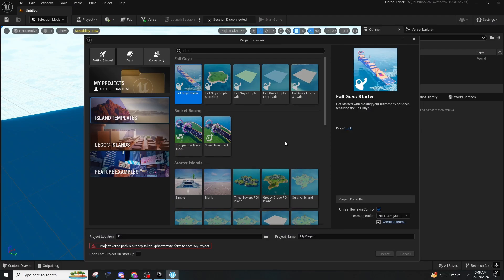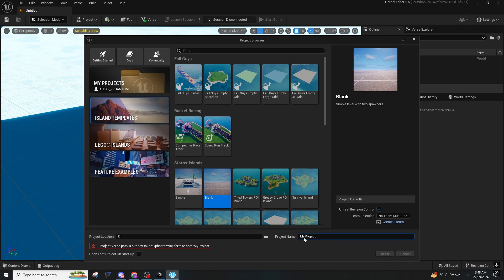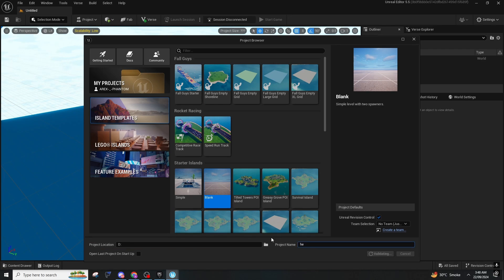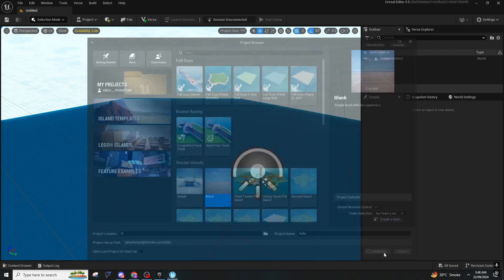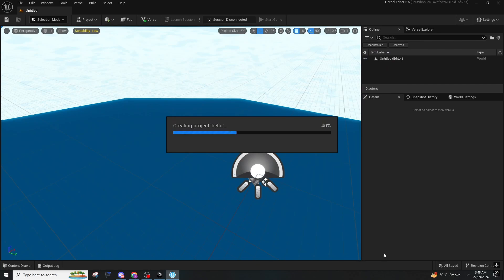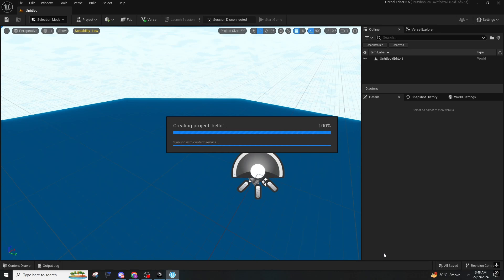So that is it for the first method. I will now be showing you how you can migrate your UEFN project with Verse. First of all, you are going to create an island template. You can name it however you want — I'm typing it as 'hello.' If you have an island already created, you don't need to create a new one. I'm just creating it so you guys can see how it works.